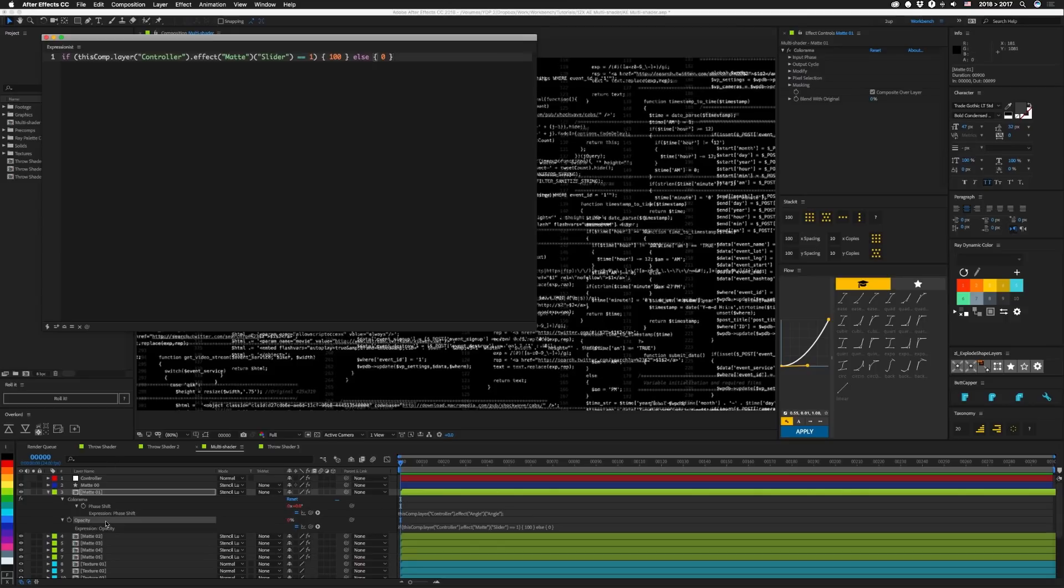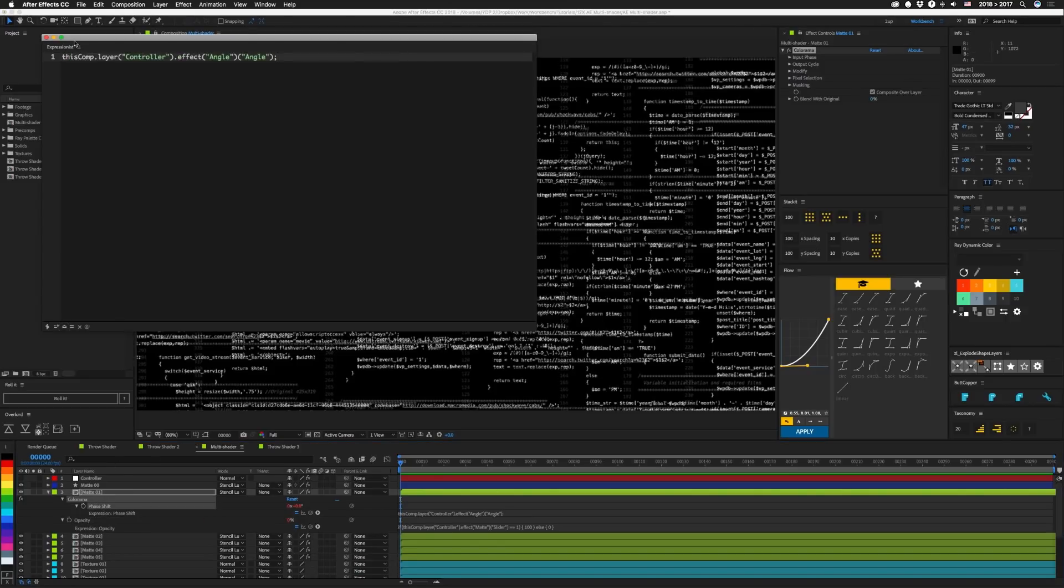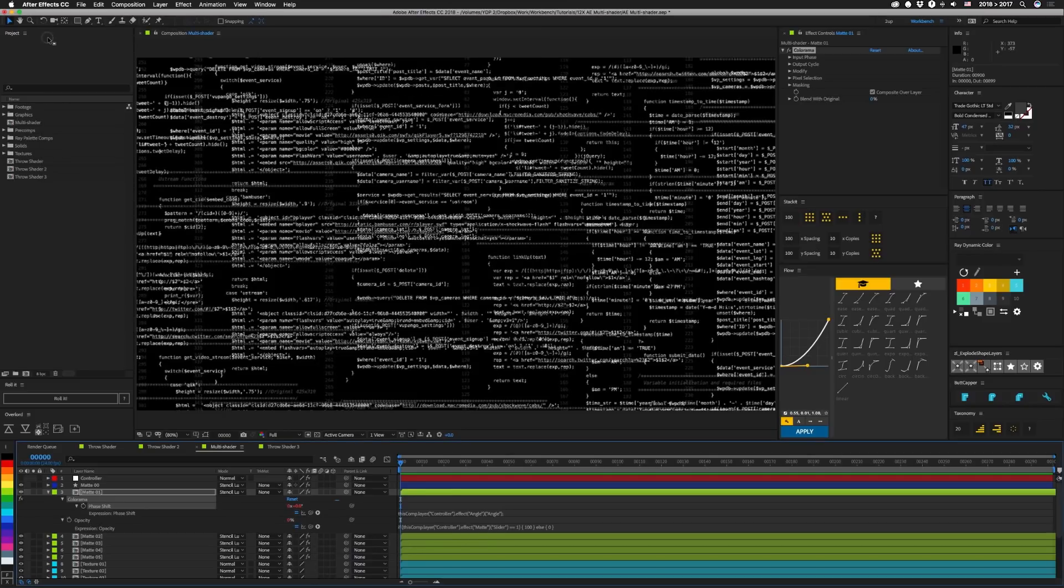The only other expression on here is phase shift on the colorama property. And that's basically just directly linked to the angle control that we have. And that's it for the setup of that.